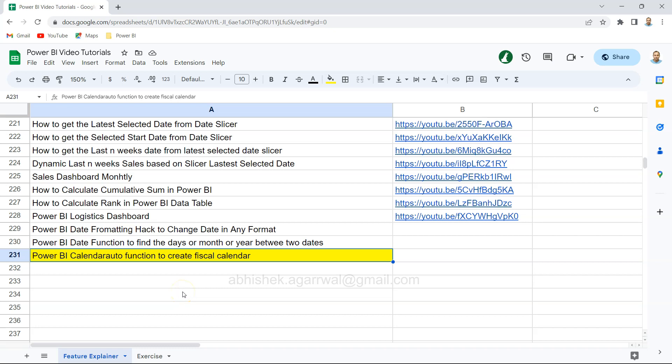Hello and welcome to the new Power BI tutorial video. In this video, I'm showing you the calendar auto function that is helpful in creating fiscal calendars.